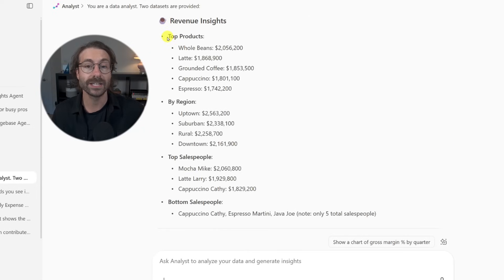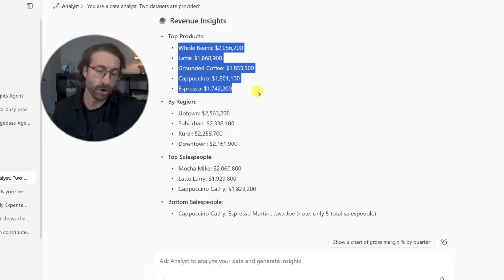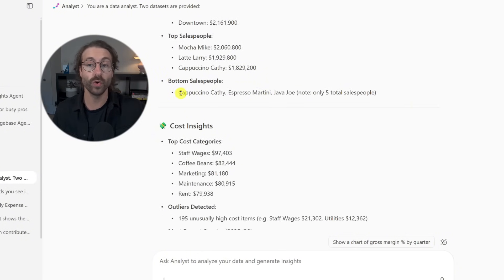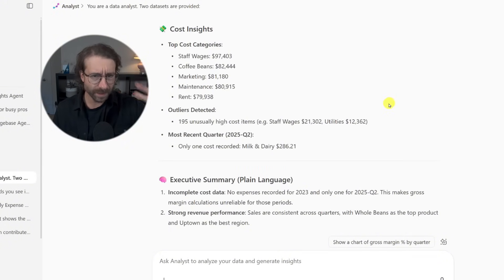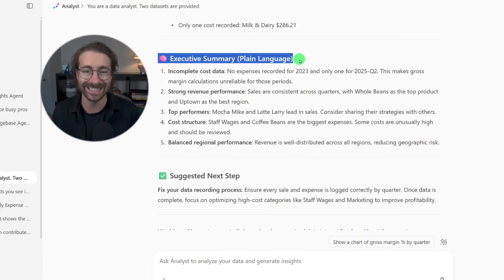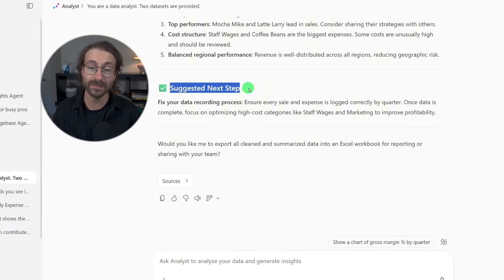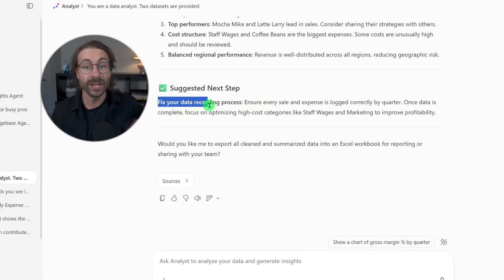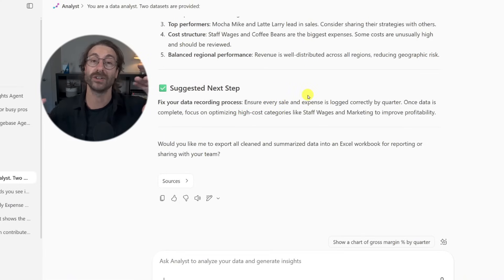We can see some revenue insights — top products by product, by region, by salesperson — and it also tells me who the worst salespeople are. We have the top cost categories and an executive summary in plain language. It even suggests next steps, telling me I should fix my data recording process because my costs have nothing in them. I hope you enjoyed this video. If you want to learn how to build your own agent with instructions to automate repetitive tasks, you should watch the next video. See you very soon.